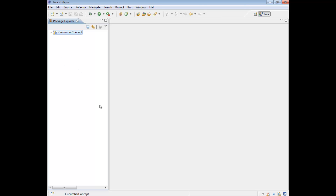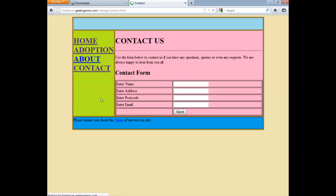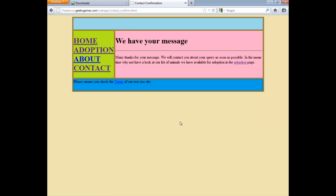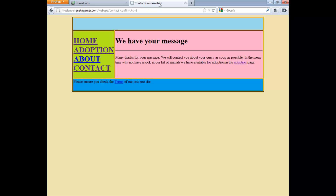So what we're going to do is actually write a feature file which will run some tests on our zoo site. The test I'm going to run - first thing is navigate to the home page or landing page. From there I'm going to go to the contact page and when on the contact page I'm going to populate the fields, say something, and hit Send. Once I hit Send I'm just going to check that we are on the contact confirmation page, and that's it.